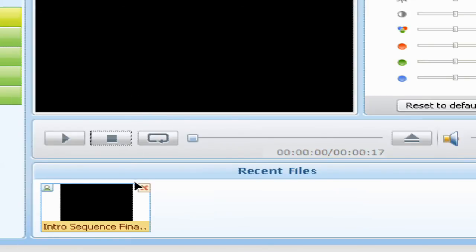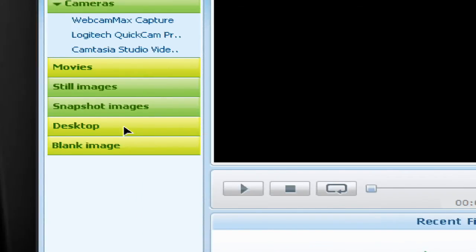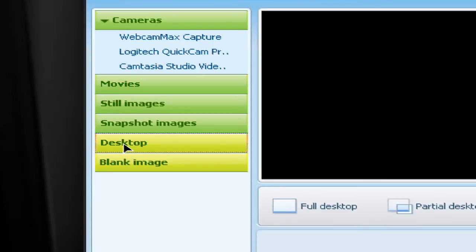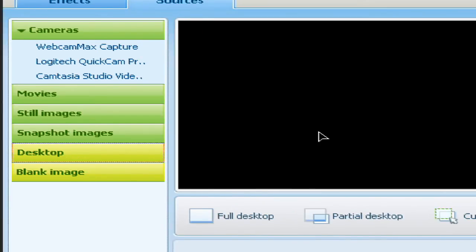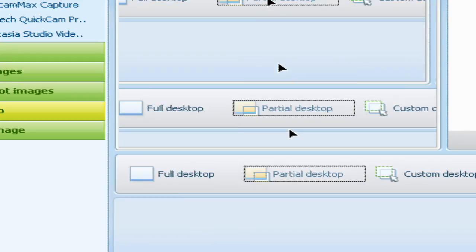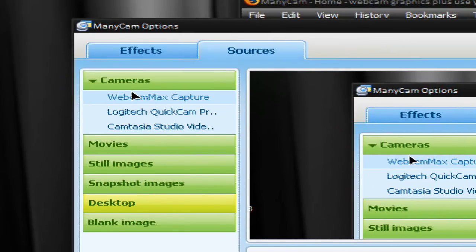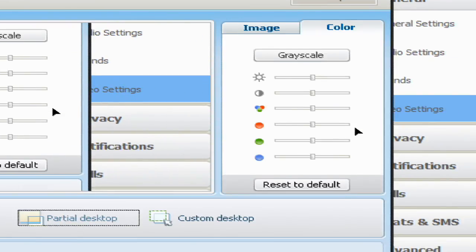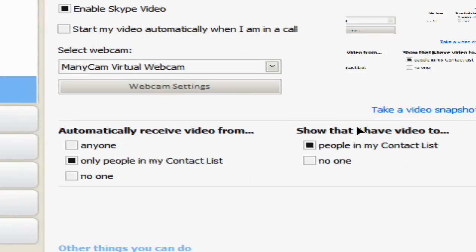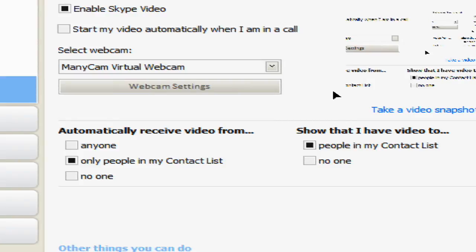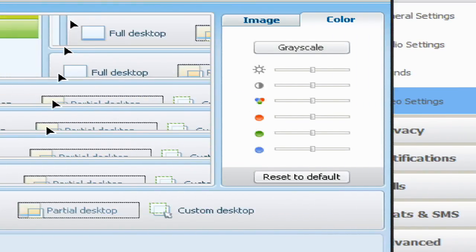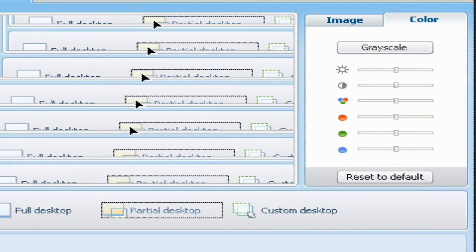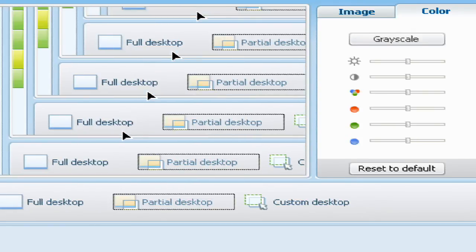Another useful thing you can do is show an image of your desktop. If I click Desktop and click Partial Desktop, wherever I move the mouse, that image will be shown at the other end. In other words, whoever's watching your webcam will see a picture of your desktop. That could be quite useful if you were trying to explain a PC problem, for example. That's now being used as a source instead of your webcam feed.